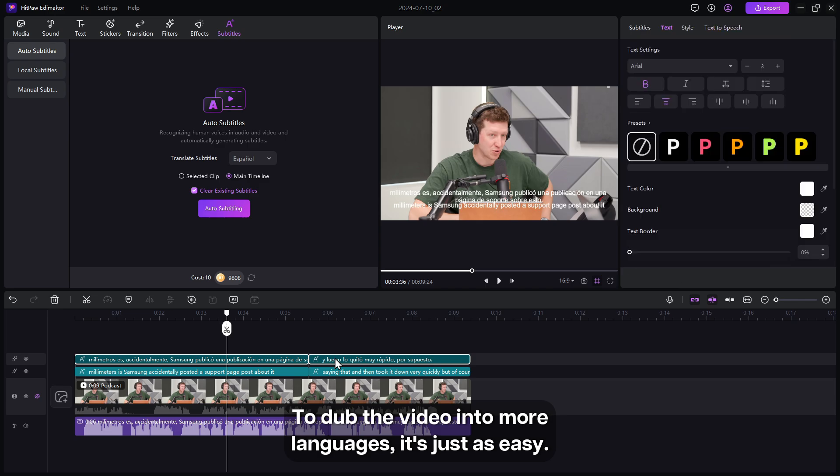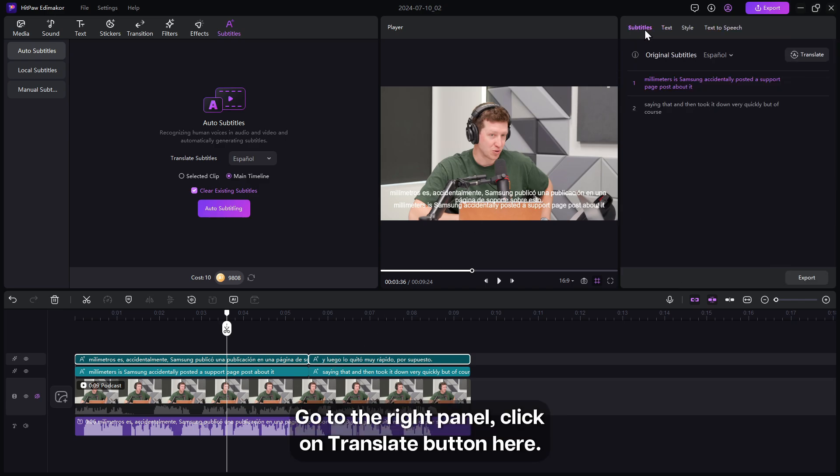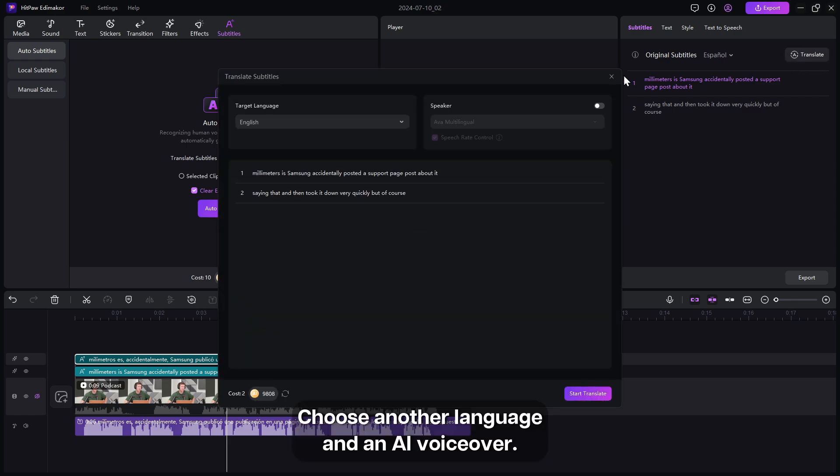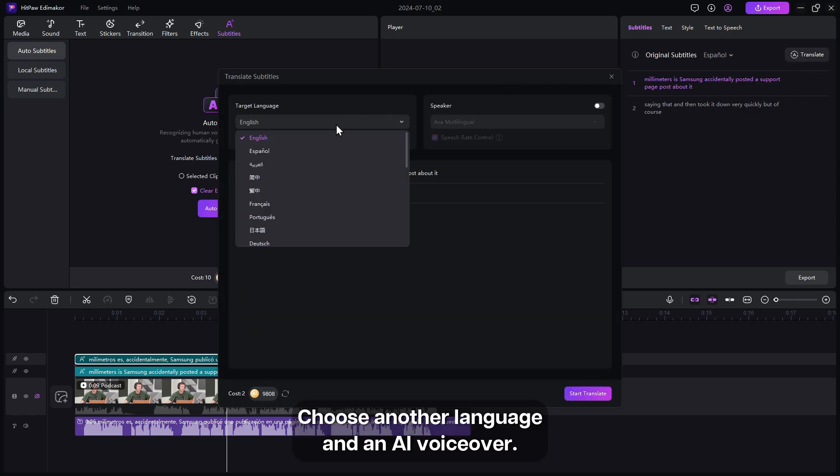To dub the video into more languages is just as easy. Go to the right panel and click on the translate button here. Choose another language and an AI voiceover.